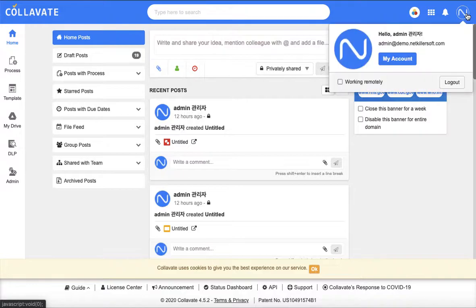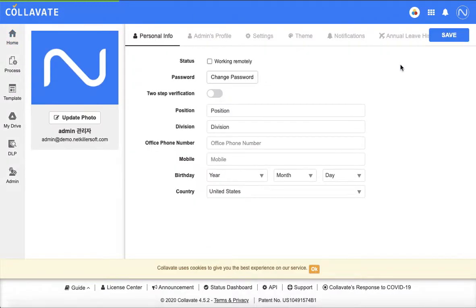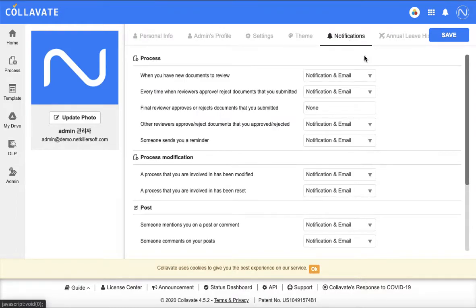To update your notification settings, click on your profile picture in My Account. Click on Notification tab and here you can update your various settings.